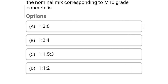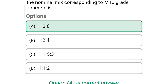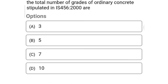Next question: the nominal mix corresponding to M10 grade concrete is — option A: 1:3:6, option B: 1:2:4, option C: 1:1.5:3, option D: 1:1:2. The correct answer is option A — 1:3:6.